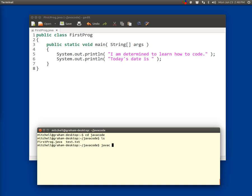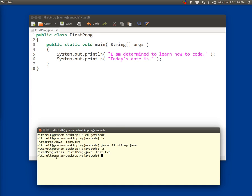I'm going to use a Java compiler to translate from the Java instructions into ones and zeros. And because there was no error, there's no output. And then I'm going to run, well first let me show you that there's now this firstprog.class. That's a bytecode file that contains the ones and zeros that's actually going to be executed by the computer.